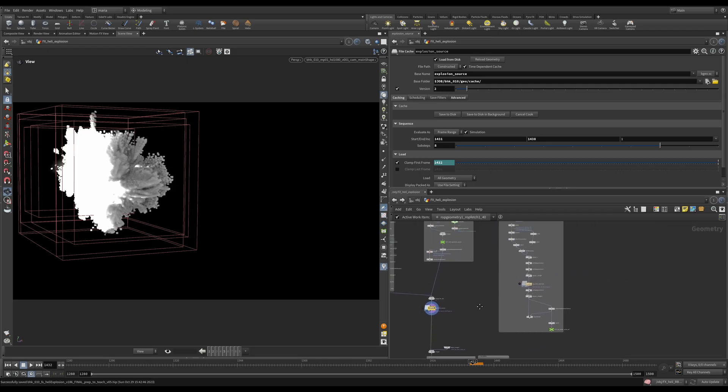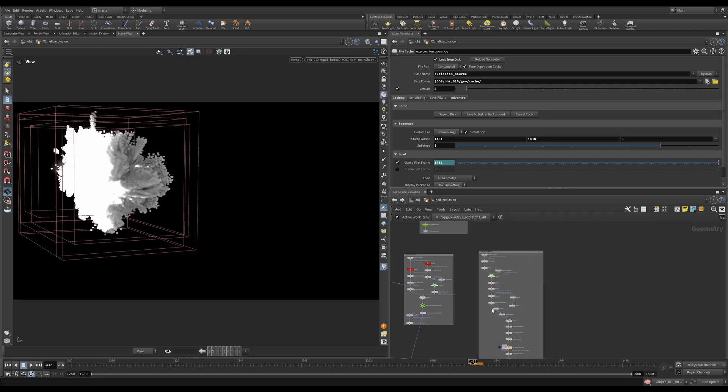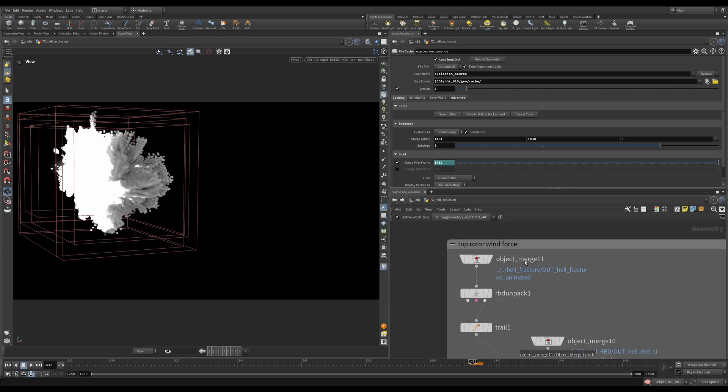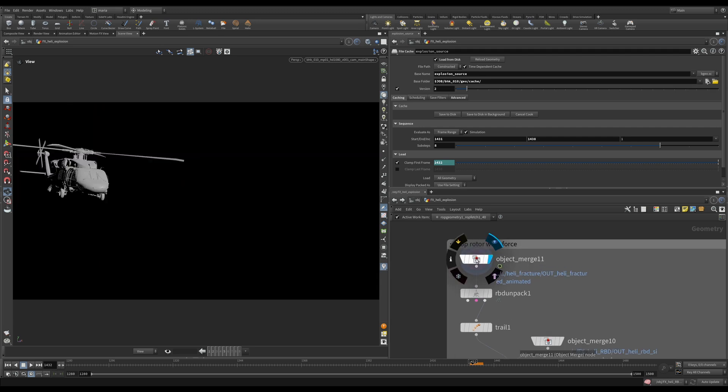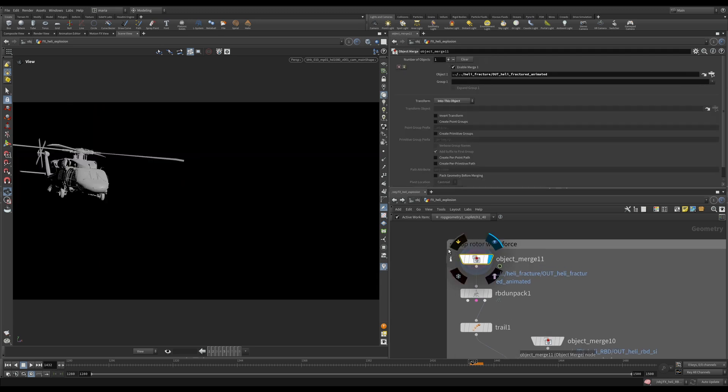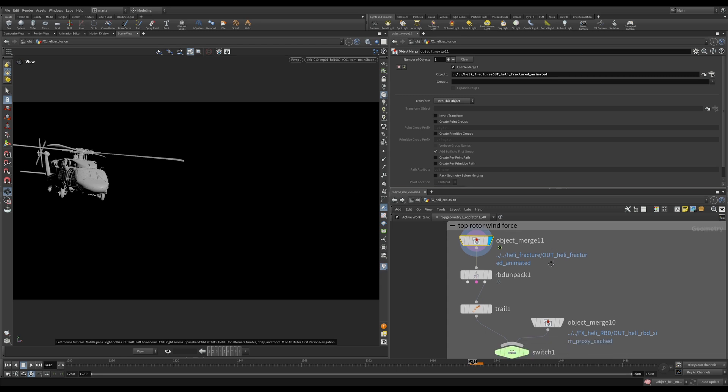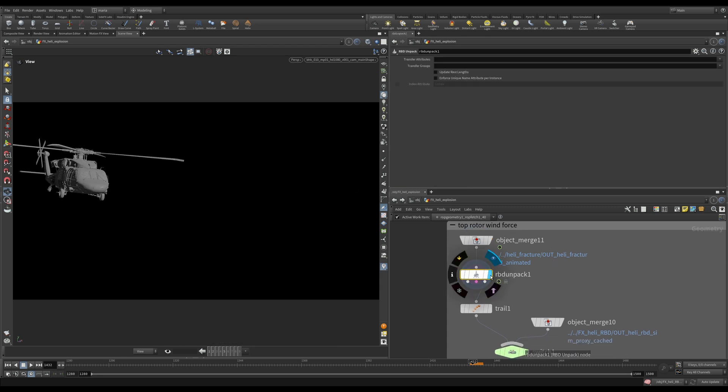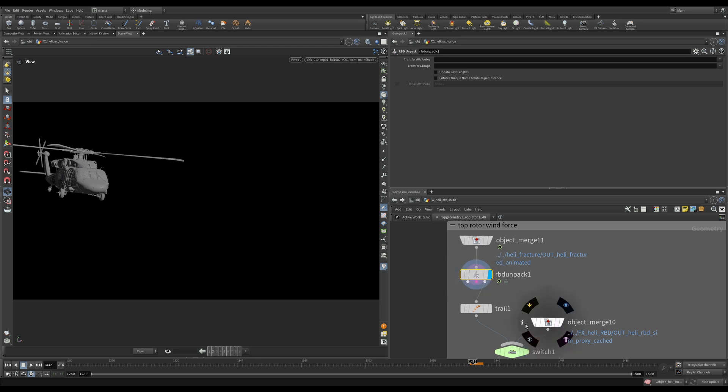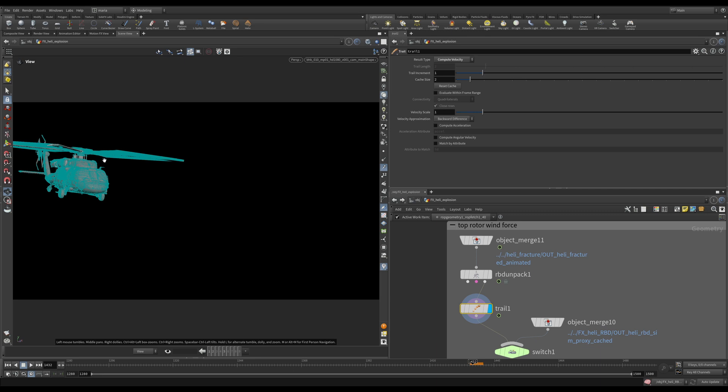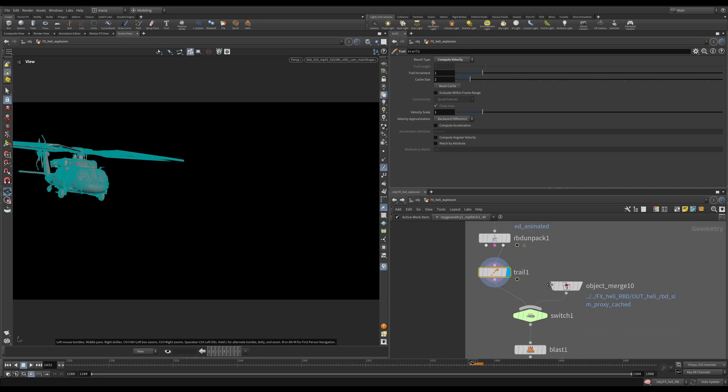And for that I ended up creating a separate force that imitates the rotor force. Now let me show you how it was done. This is this part here on the right side, top rotor wind force. So what I did here is I'm importing the animation of my helicopter, then I'm unpacking it. I'm using just the proxies because I don't need the high-res geometry for it. I'm trailing it to make sure I have a velocity attribute because this is going to be crucial for the setup.